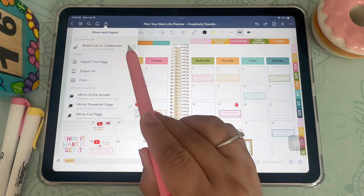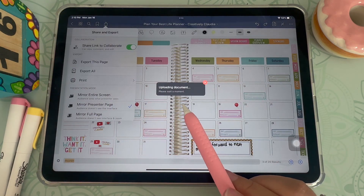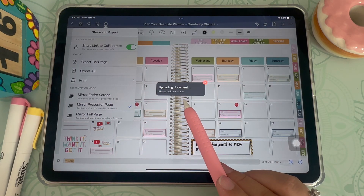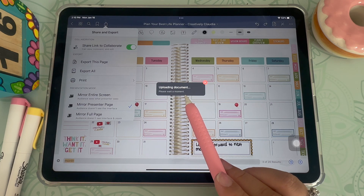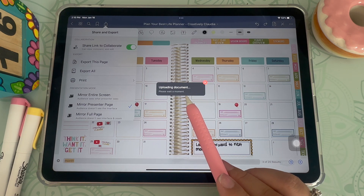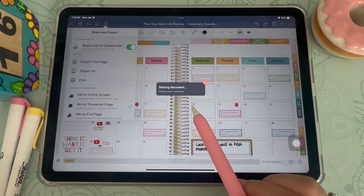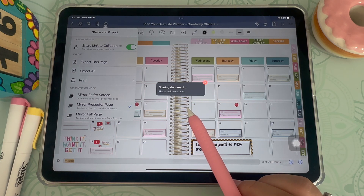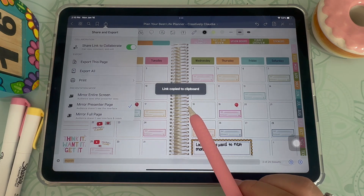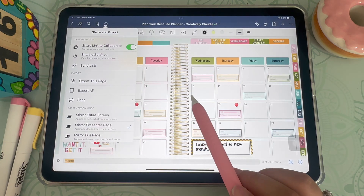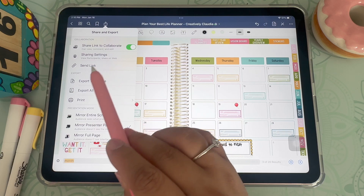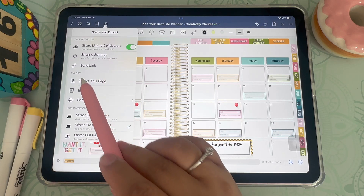Next is collaboration. All you do is click on the button and turn on share link to collaborate. This will give you a link that you can send someone else so they can plan along with you. This can be great if you want to share your planner with your significant other to plan out your months or keep up with finances. The collaboration feature is also great for a business planner, recipe book, or even a memory keeping journal.